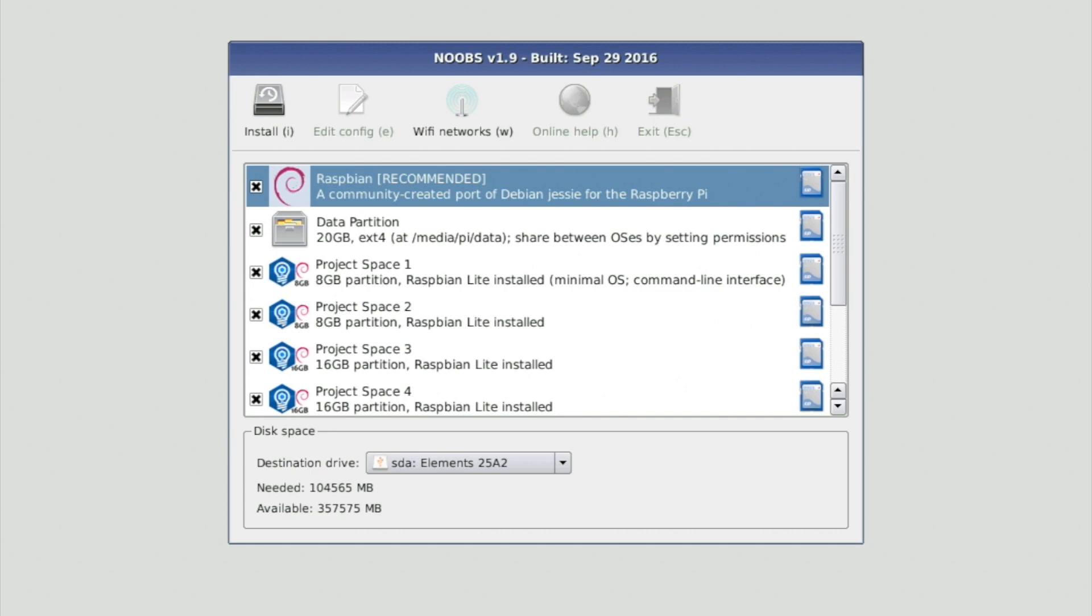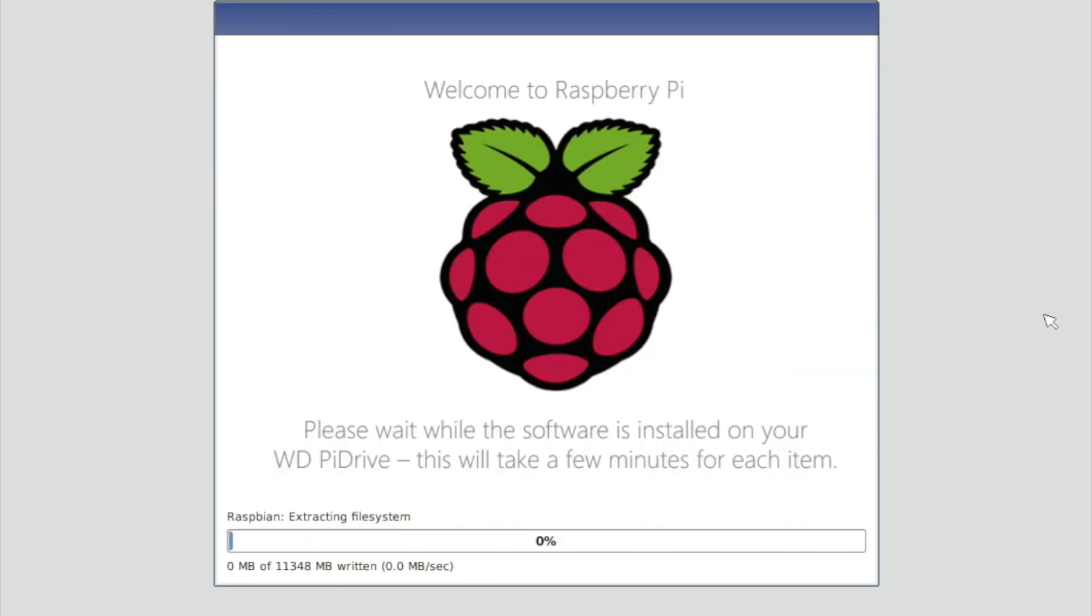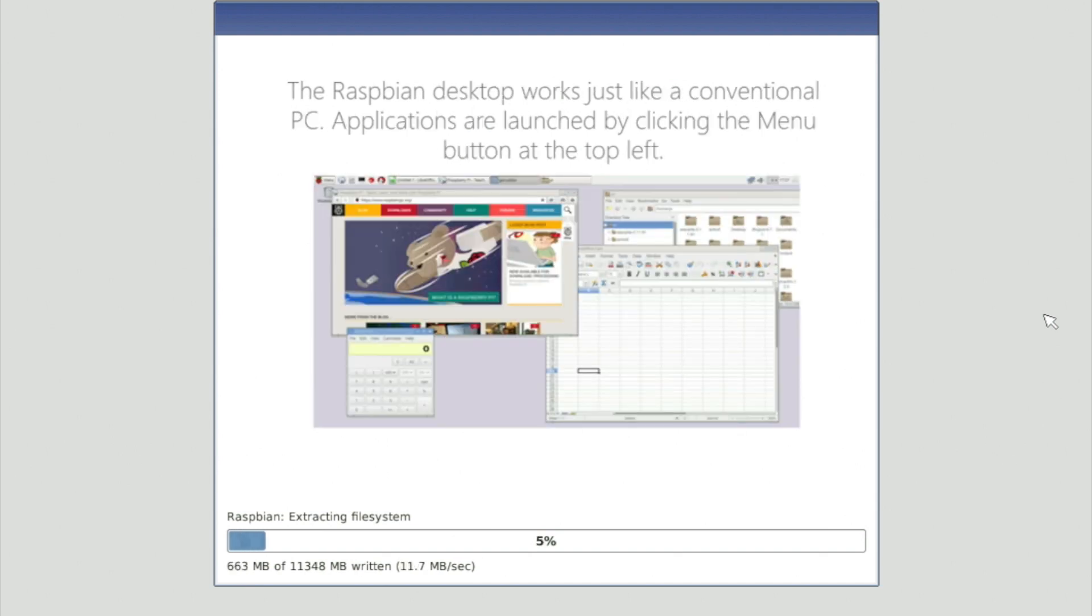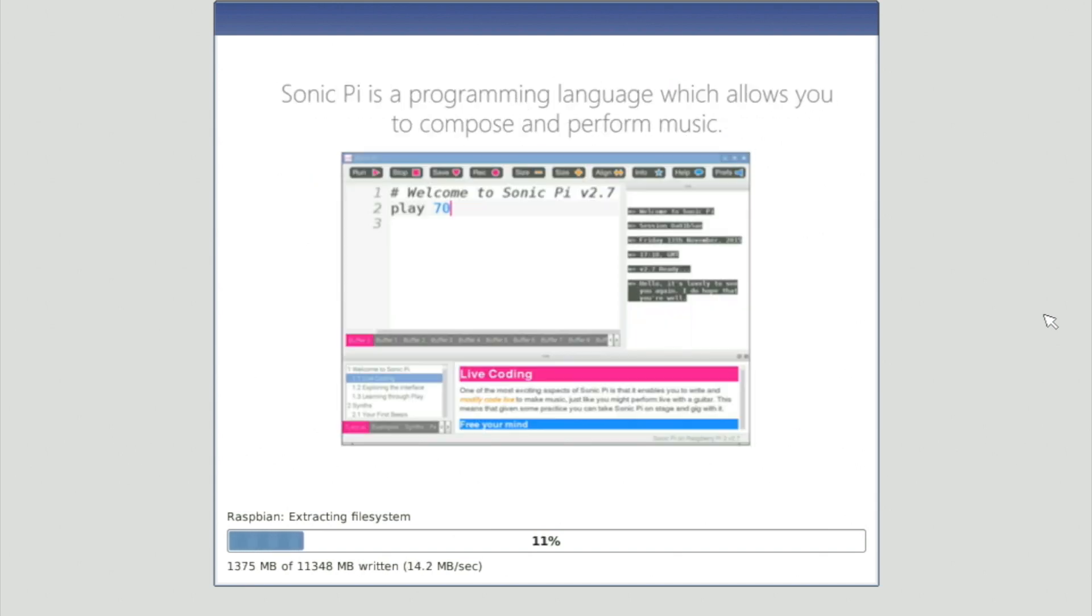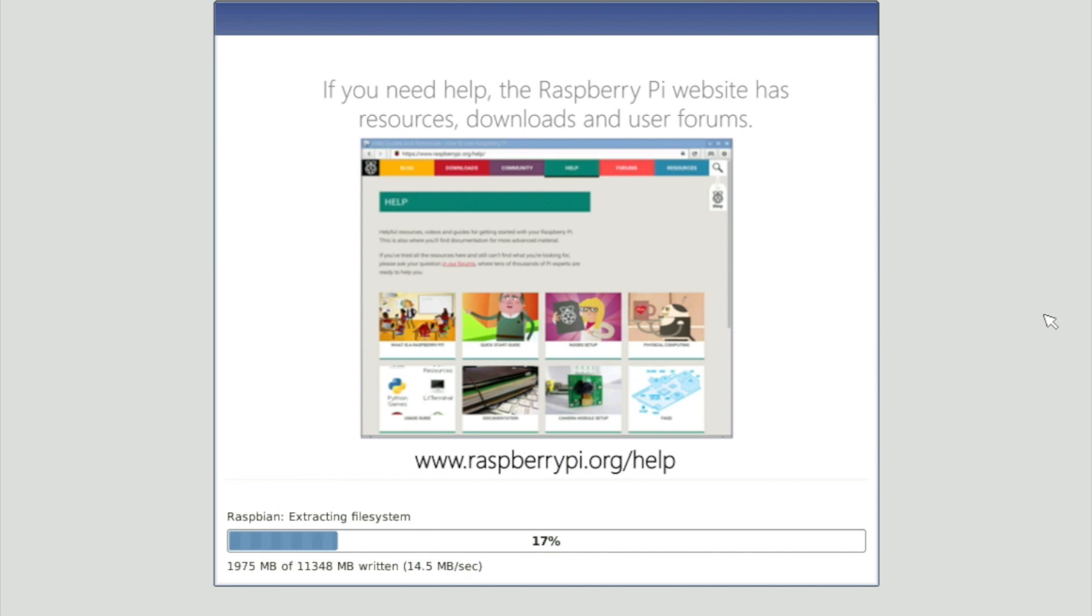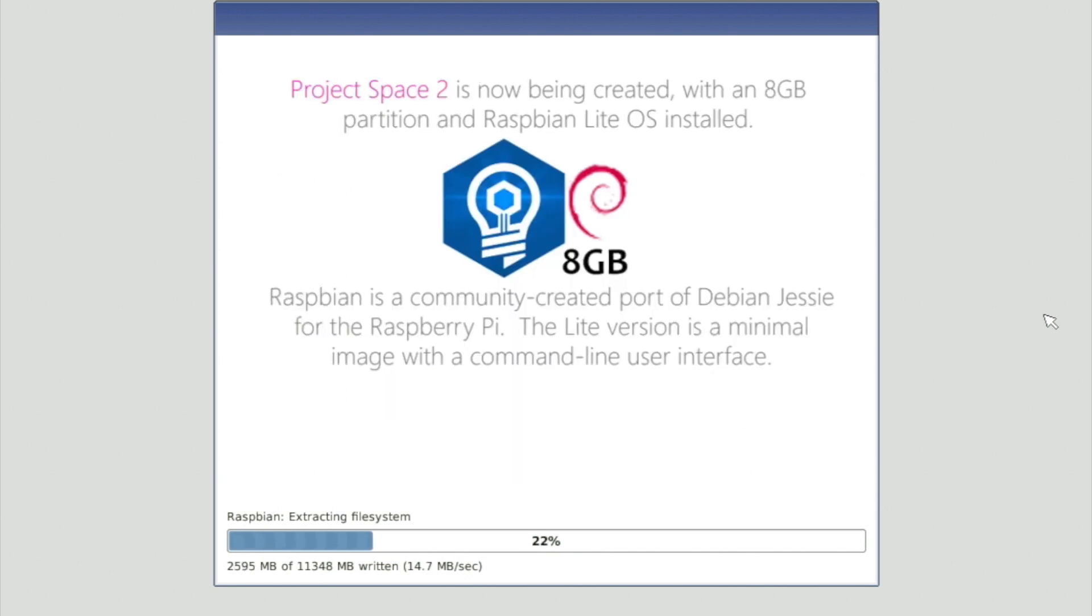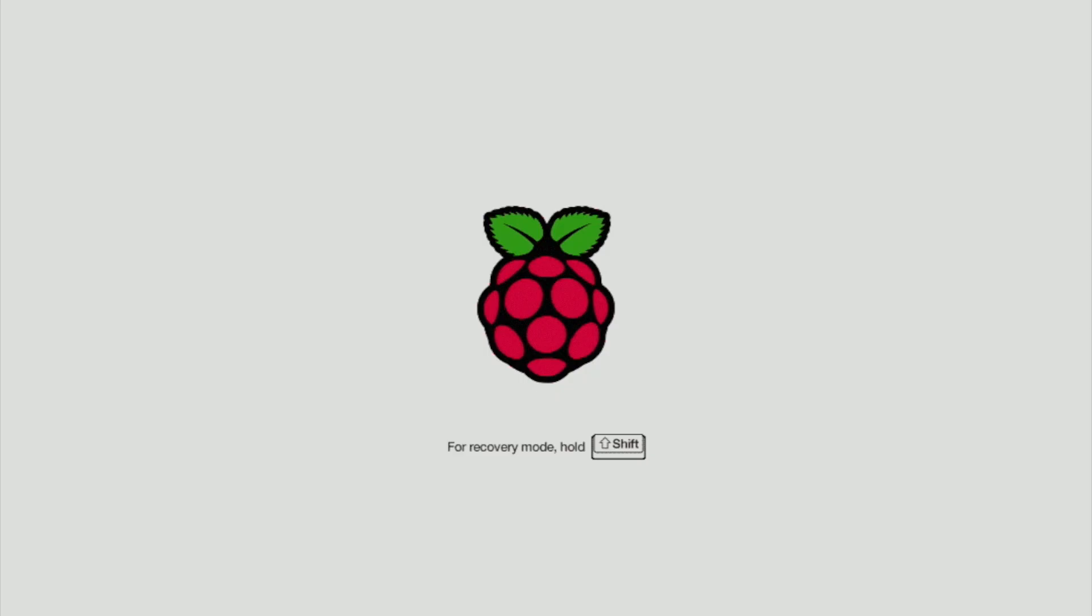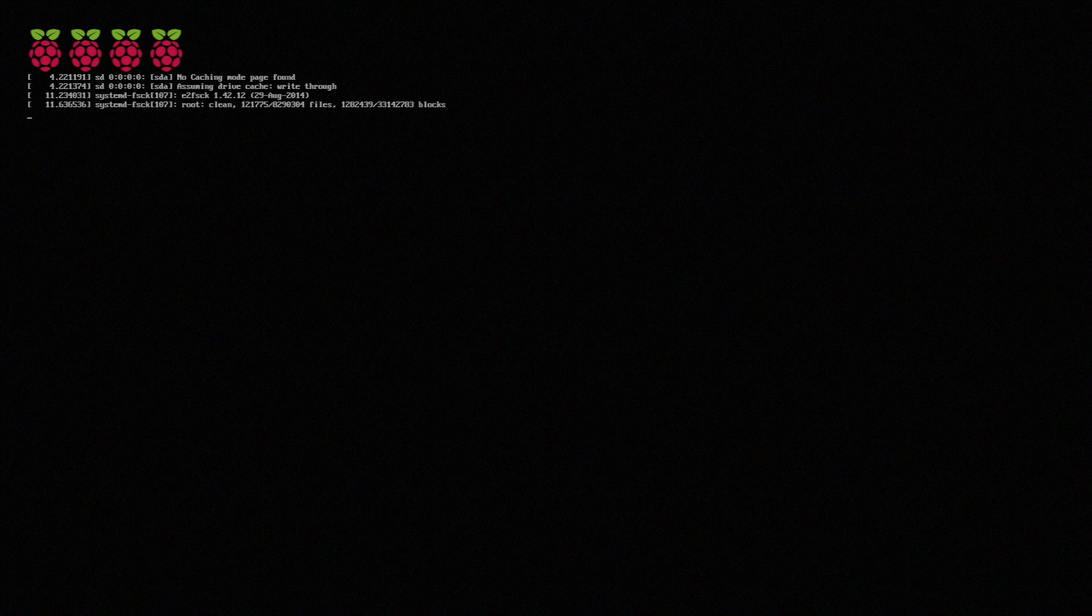By checking all the boxes and hitting install, I'm getting one fully loaded installation of the official Pi OS Raspbian, plus a partition for storage, five instances of Raspbian Lite, which is a bare bones command line OS, plus a bonus project space from the leftover storage. Every time you reboot this system, you'll briefly get a moment to pick which partition you want to launch, so you can have your game console on one, your media server on another, an educational OS for your kid on another, all running from the same Pi.